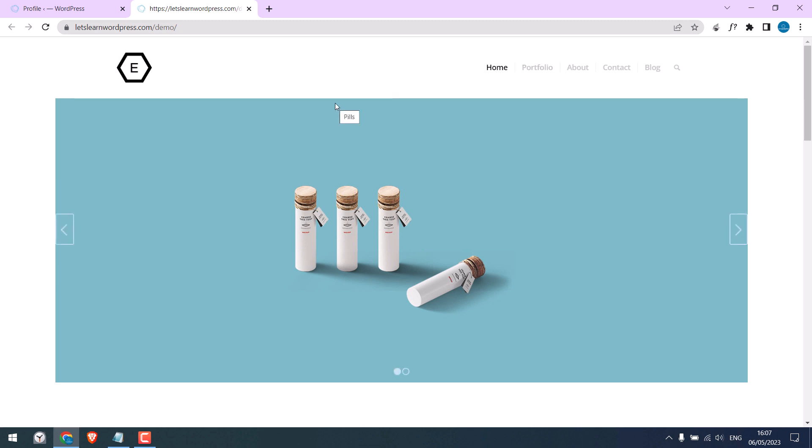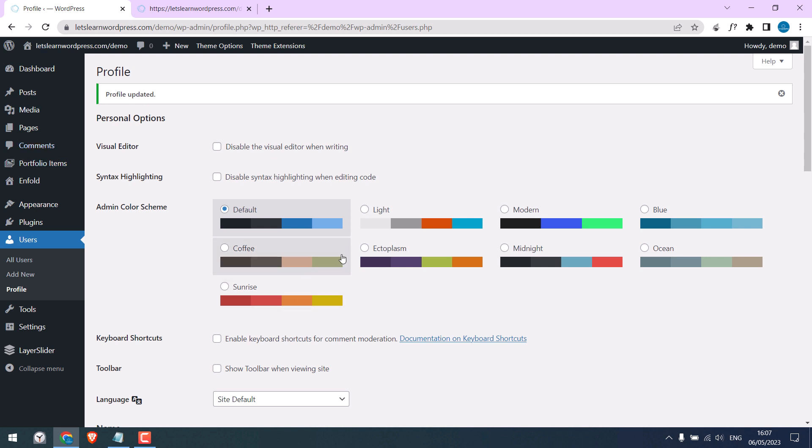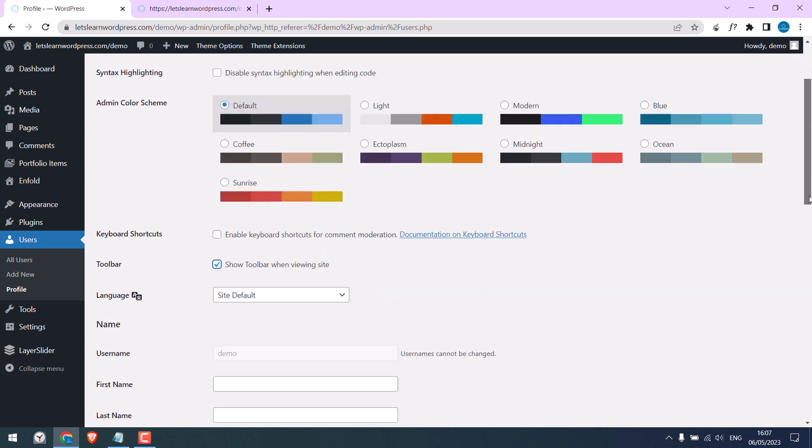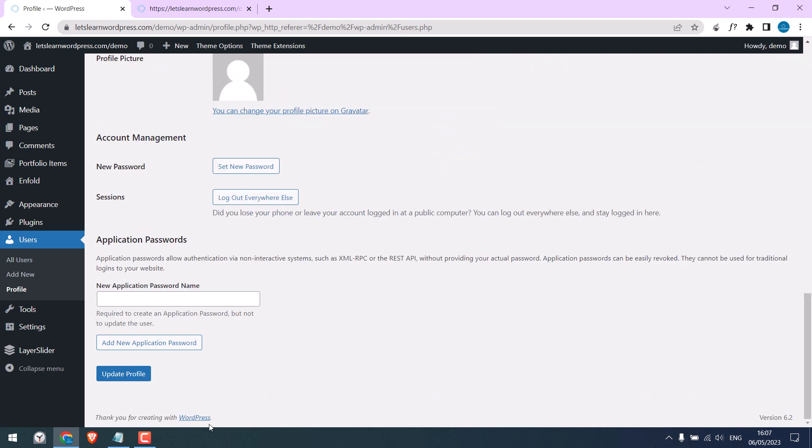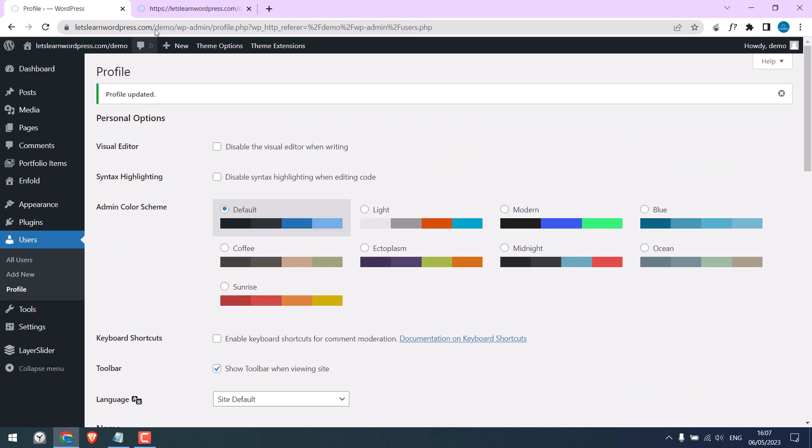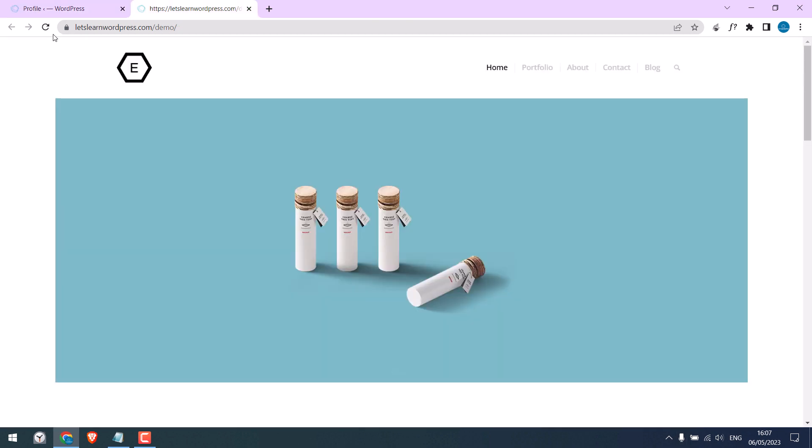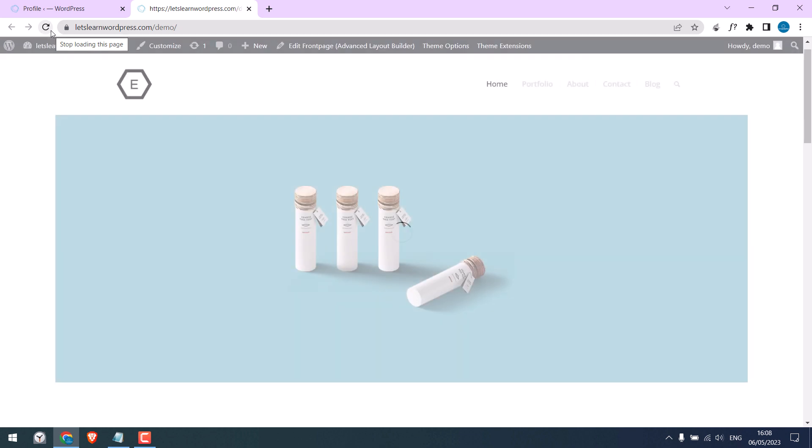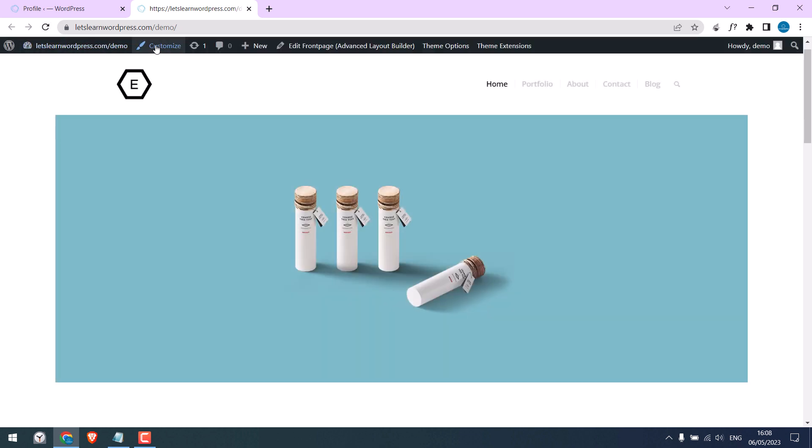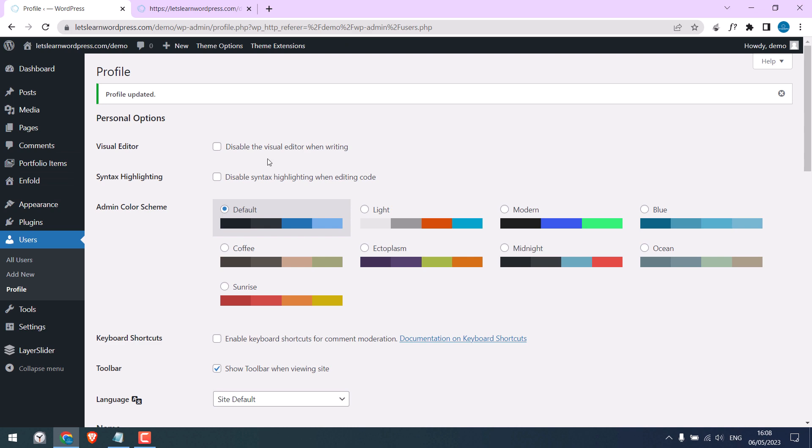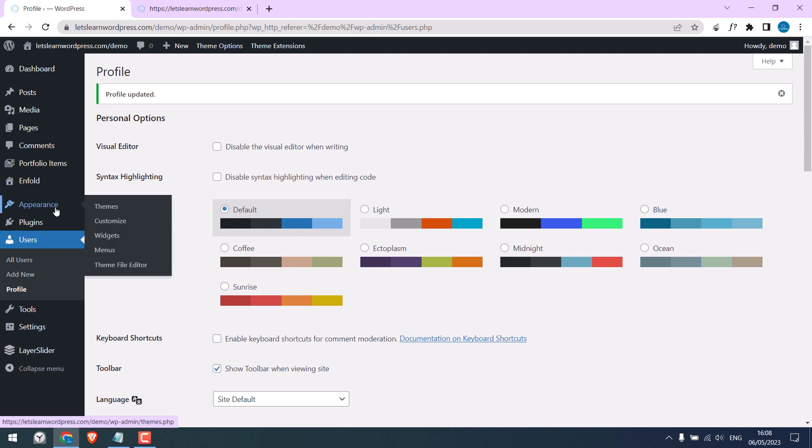You can also hide top admin bar for all users with code. For that, let me tick this back and update profile, and refresh this. So the top bar is back. To hide it with code, go to appearance and theme